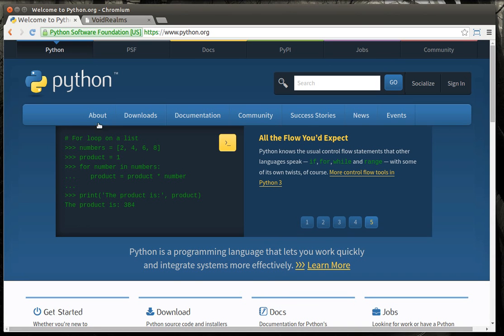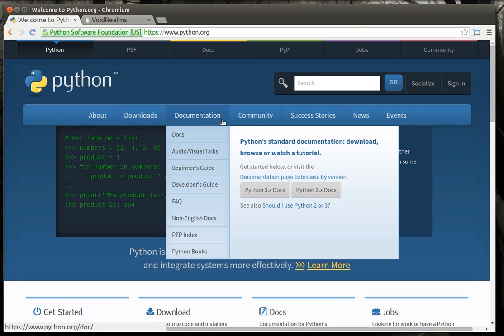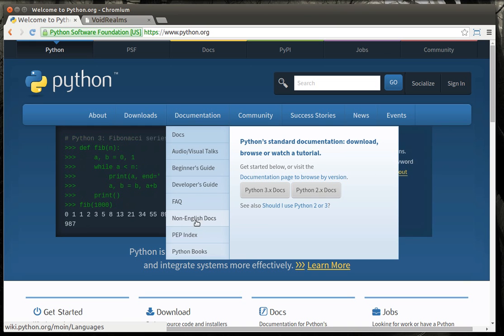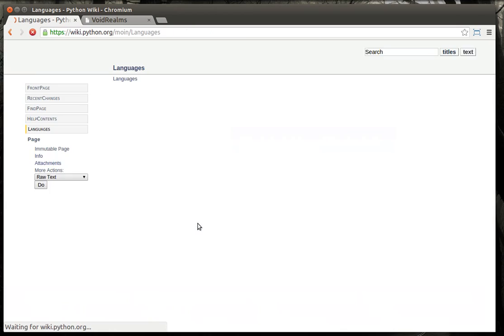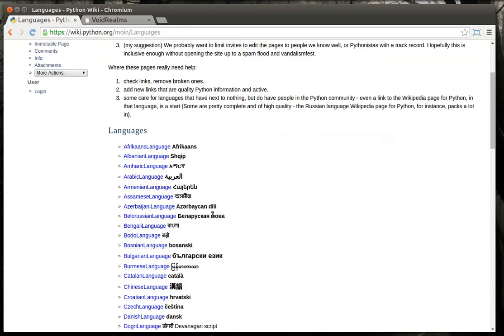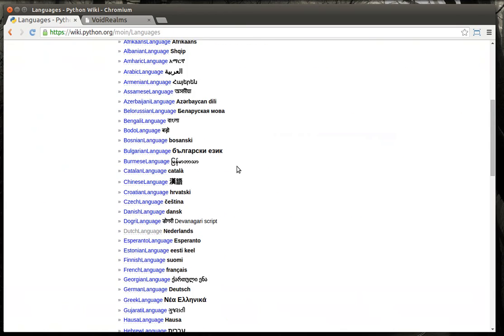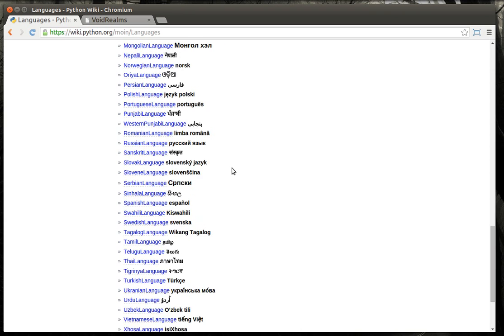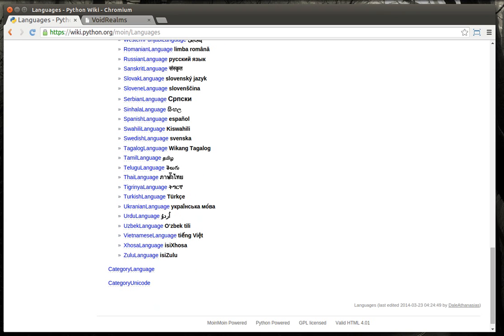Before we begin, I wanted to point out on Python's website, because I've already been getting questions, there is a full set of documentation on their site. They even have a beginner's guide, a developer's guide, and even non-English documentation. I mean, there's just tons and tons of information.